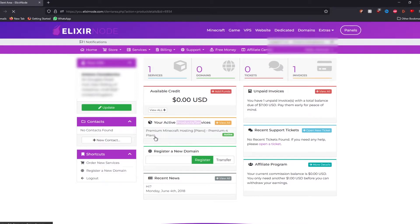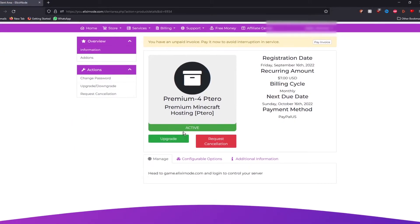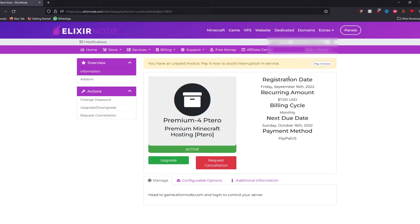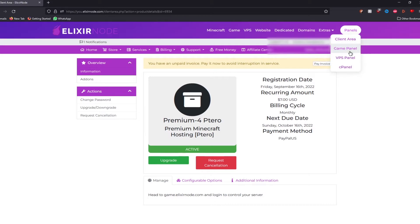it will show you an overview of the server, which is premium 4 gigabyte picture. But what we are really interested in is go to the top right where it says panels and then go to your game panel.